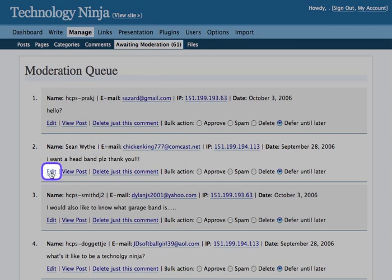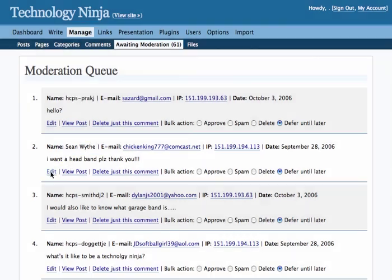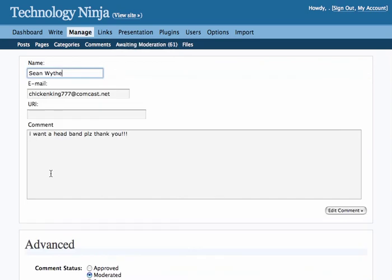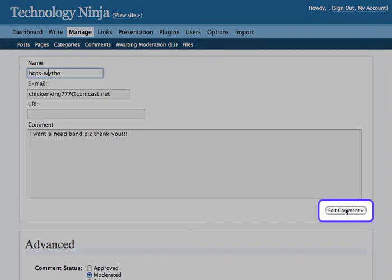Click on Edit, which brings me to a screen where I can change that name. Then all I have to do once I've changed the name is go to Edit Comment and click on it, and it has been changed.